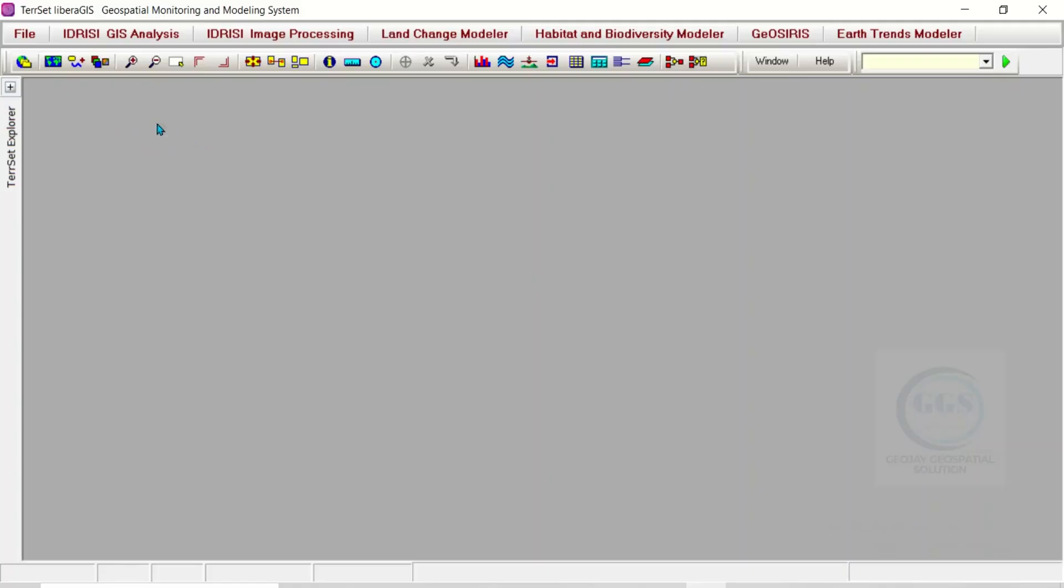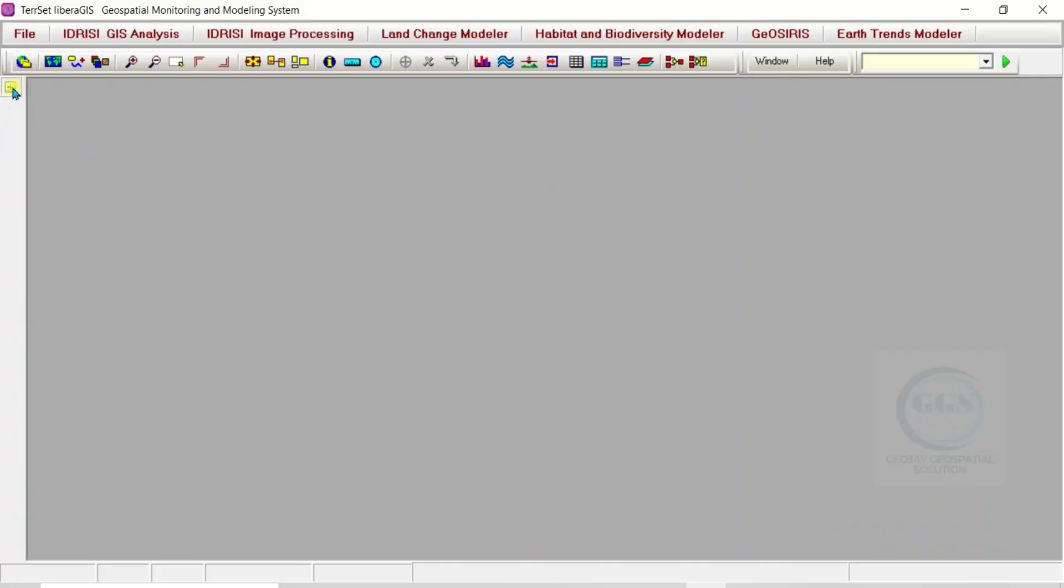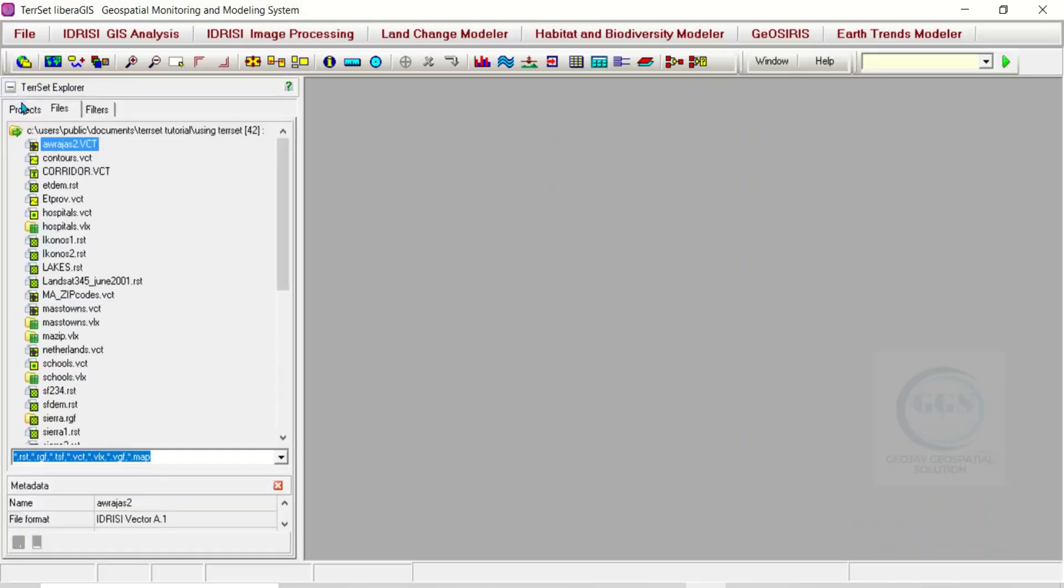I want to take you through the interface. If you come here, you will see TASET Explorer. If you click here to expand it, this is where you can navigate to a whole lot of resources. Let me minimize it.